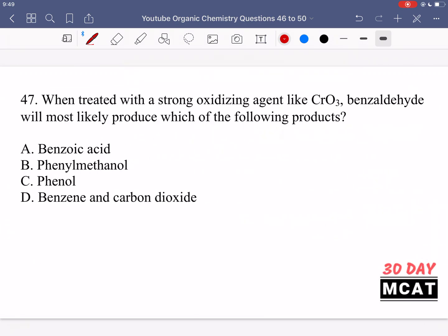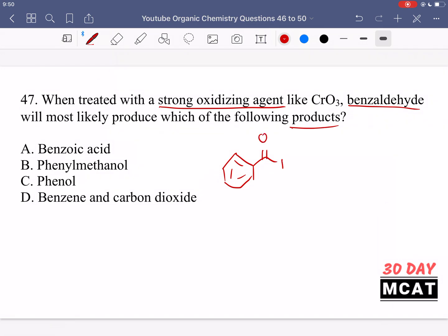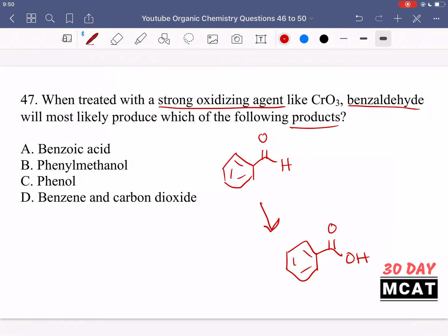In question 47, we're asked: when treated with a strong oxidizing agent like this chromium oxide compound, benzaldehyde will most likely produce which of the following products? Benzaldehyde has an aldehyde with a benzene group. When we react it with an oxidizing reagent, you should know that an oxidizing reagent takes aldehydes up an oxidation level to a carboxylic acid. Nothing else on the compound is going to be oxidized — not the aromatic carbons. It's going to happen at the carbonyl carbon, going from an aldehyde up to a carboxylic acid. So option A is correct — benzoic acid, which is what we call a carboxylic acid directly attached to a benzene.